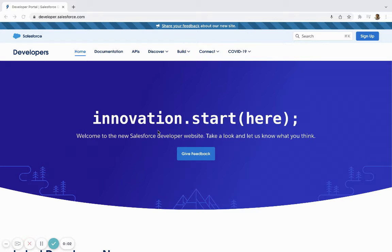All right. So in this video, I'm going to be showing you how to create a Salesforce developer account.